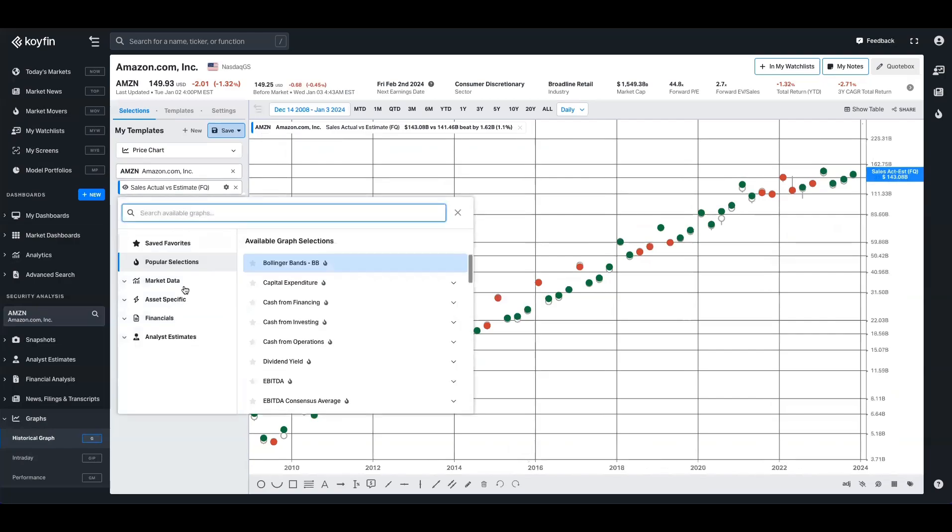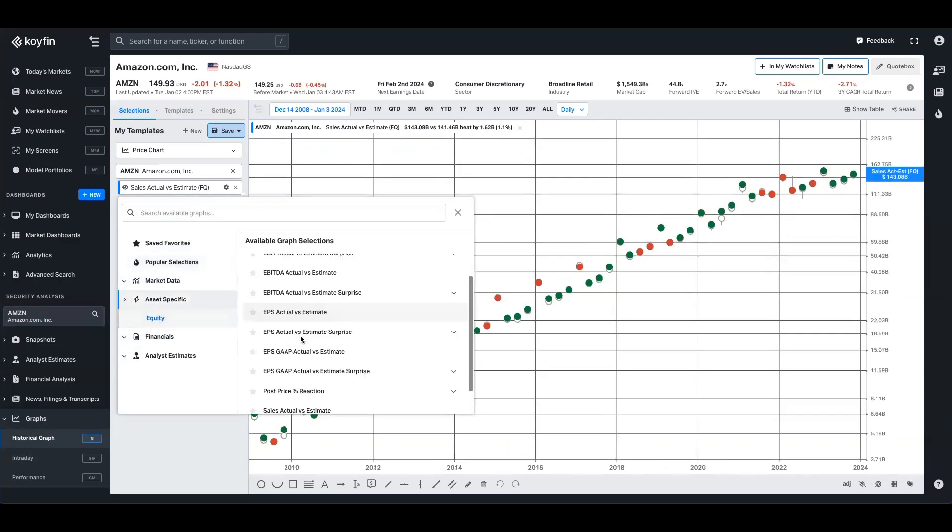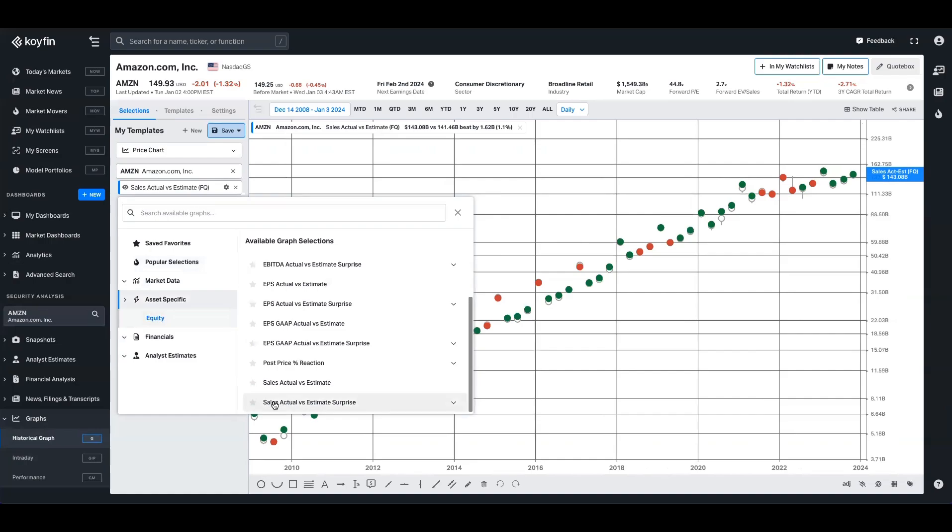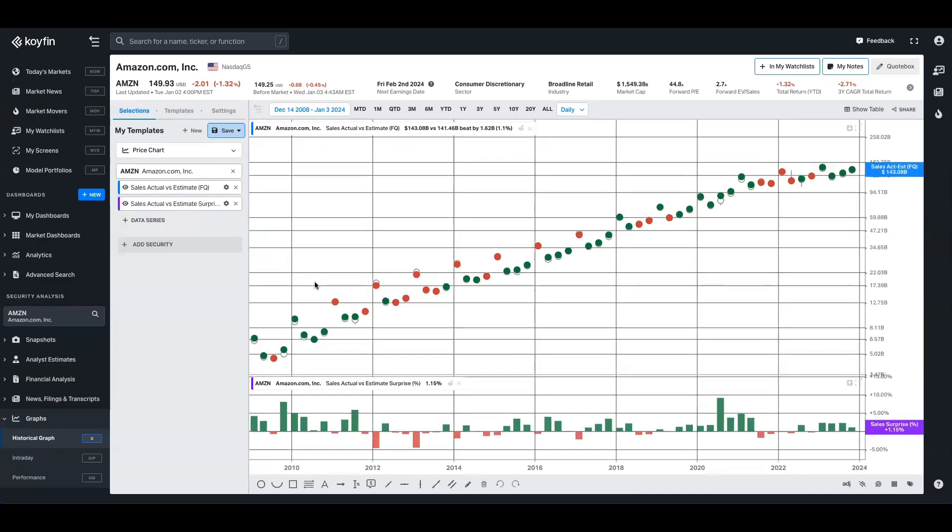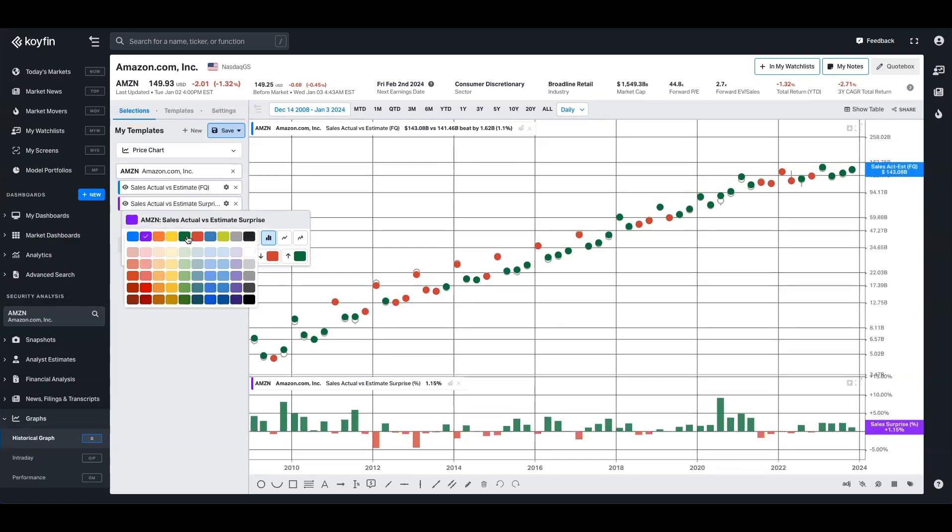There's another data series in here, which is complementary to this one, and it's just down the bottom. It's called sales actual versus estimate surprise. And we want to show this as a percentage, and we'll have that running along the bottom there. I'm going to just change the label so that it matches the data in there.